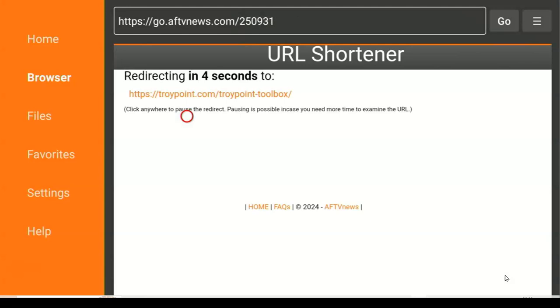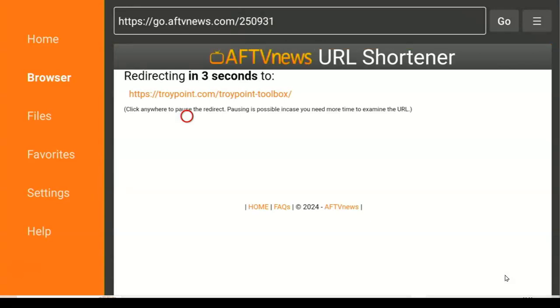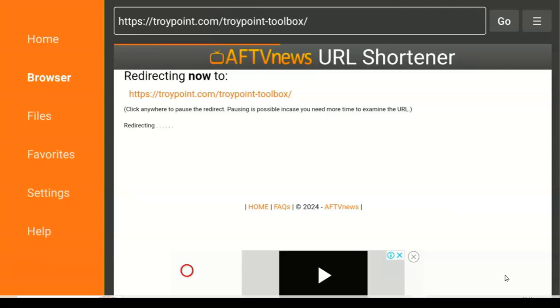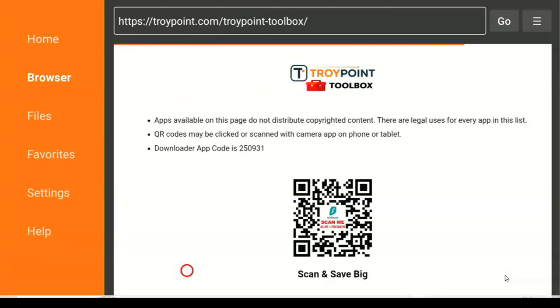Once you get here, depending on your internet speed, the loading time will differ. My internet is not that fast so that's why it's a little bit slow. But if your internet is very fast, it will load faster.